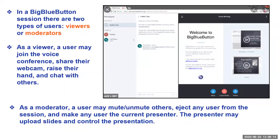It is quite user-friendly and viewer-friendly. You can mute and unmute others, just like in Zoom. You can eject any user from the session and make any user the current presenter. Screen sharing option is all available in Blue Button. This is a wonderful platform to use, especially when you are using Moodle.